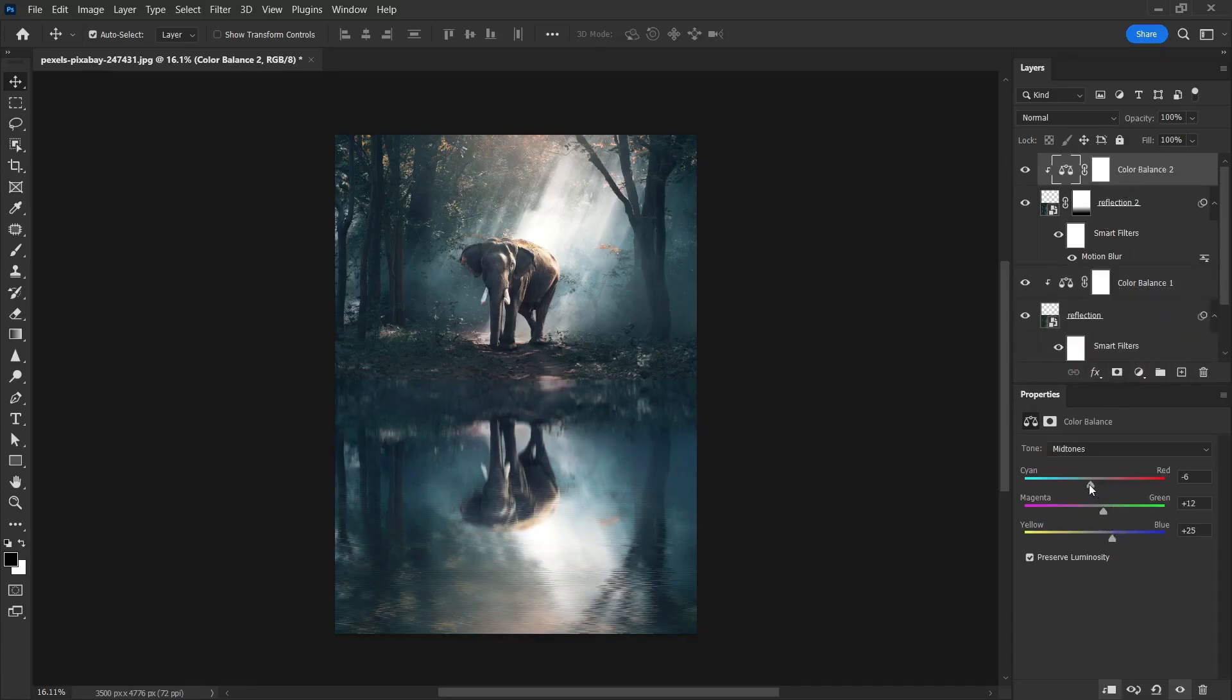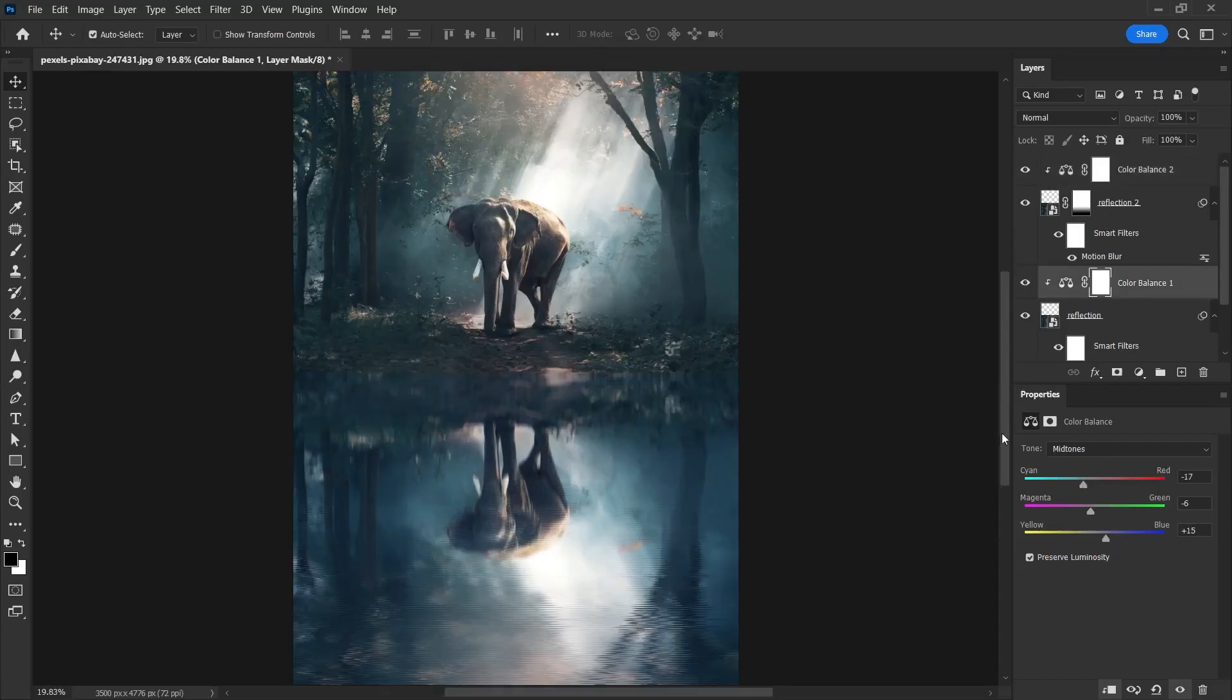That's it for this video. In this video, I showed how to give the reflection effect. I hope it was useful. If you like this video, don't forget to like and subscribe. I'll see you in the next video.